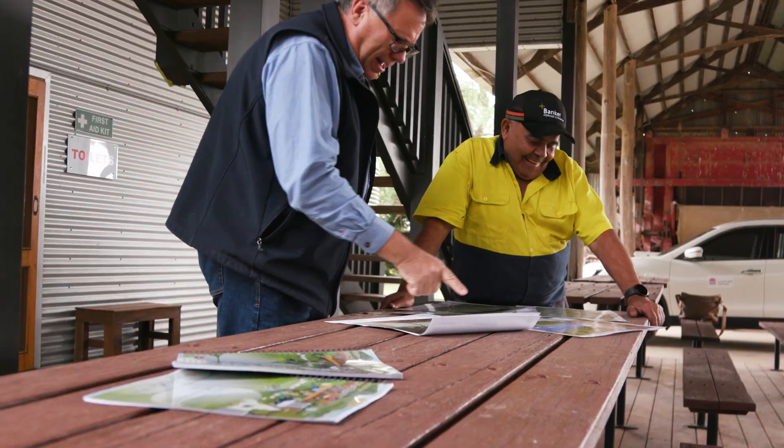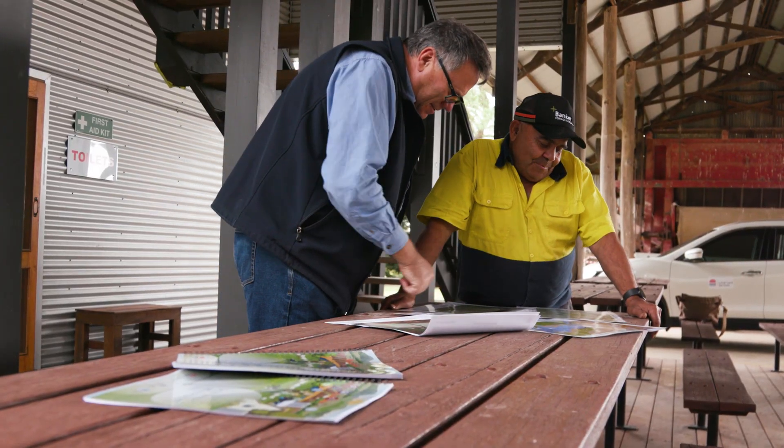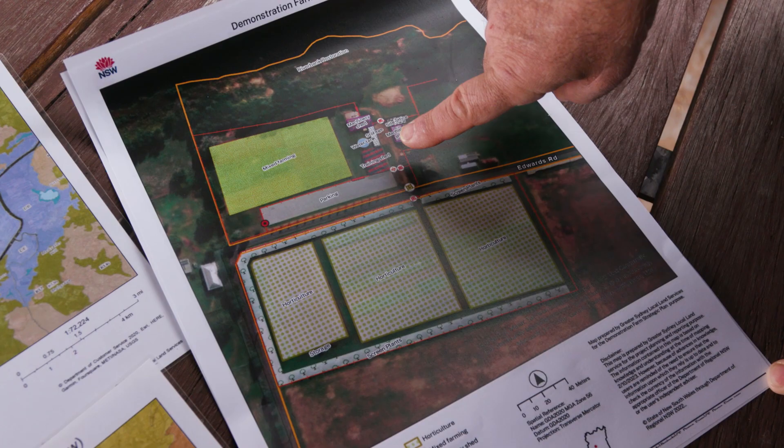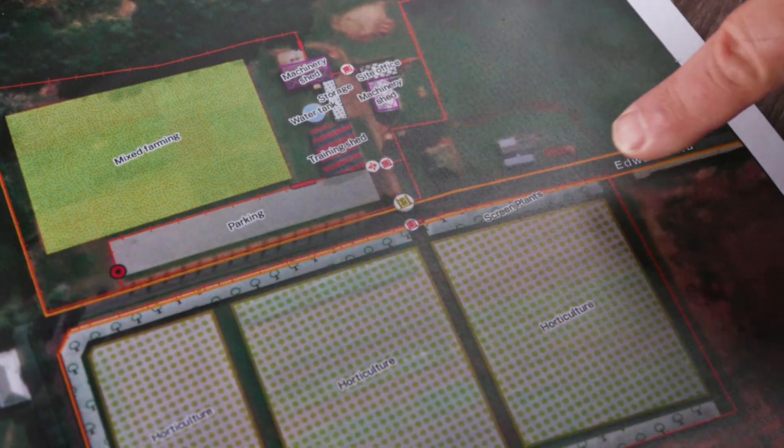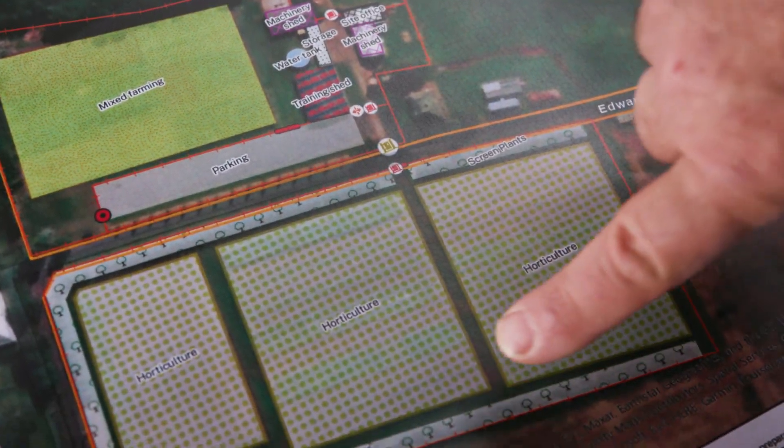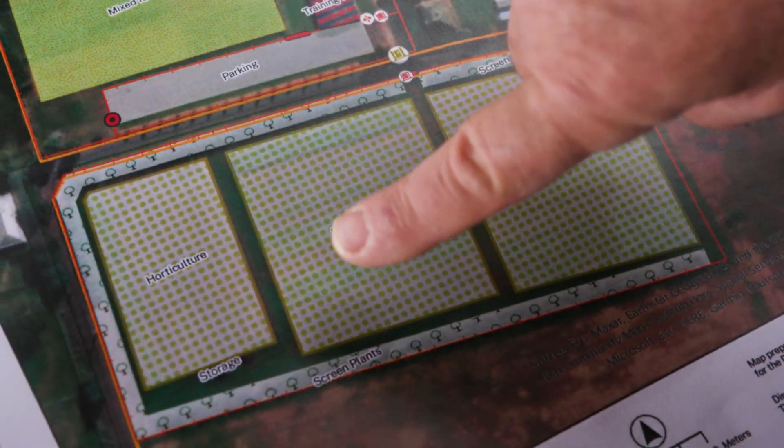And then you can actually draw in that tool — you can draw what you want to do with your farm. It's a very useful tool for planning and getting a picture of what you can do on your farm.